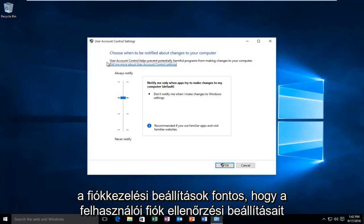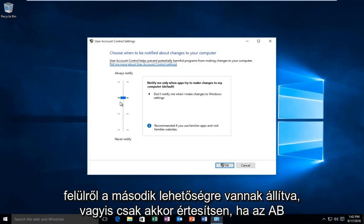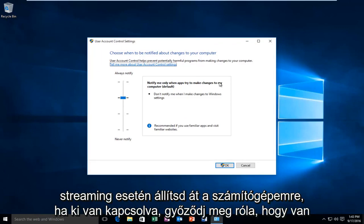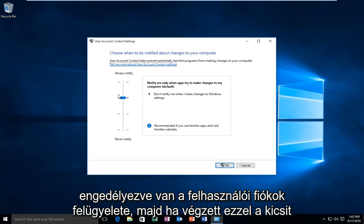It's important that the user account control settings are set to the second option from the top, meaning notify me only when apps try to make changes to my computer. If it's turned off, make sure that you have the user account control enabled.